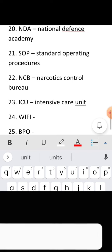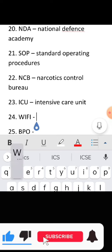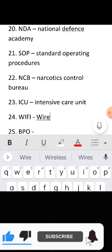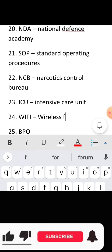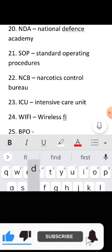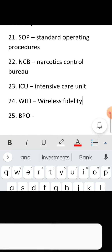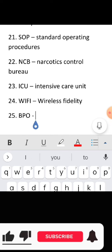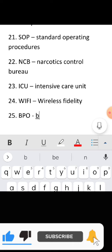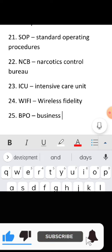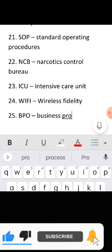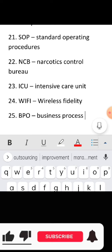Full form of WiFi: Wireless Fidelity. Full form of BPO: Business Process Outsourcing.